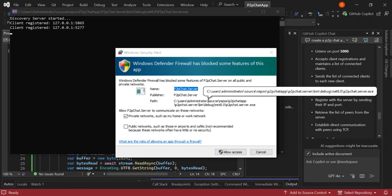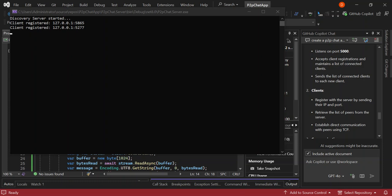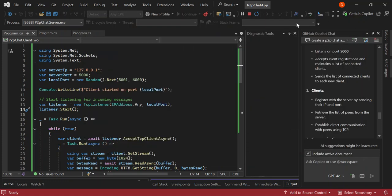We're being prompted by the Windows Firewall to allow the application to communicate on the private network, so let's allow access. We've allowed network access for all three projects. On the discovery server we can see two clients have been registered, both with different ports — since I'm running on the same machine, they all have the same IP address. Let's close it and rerun it.